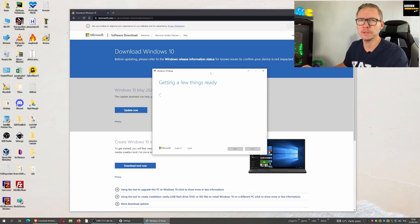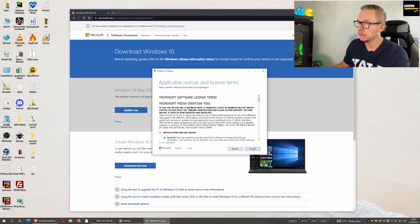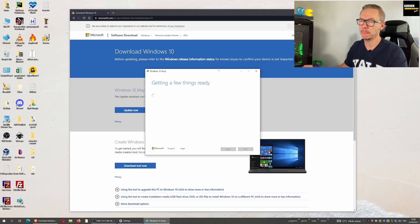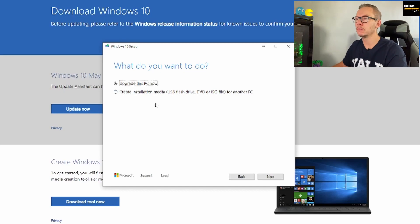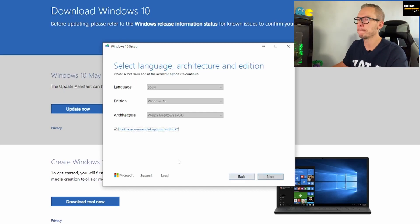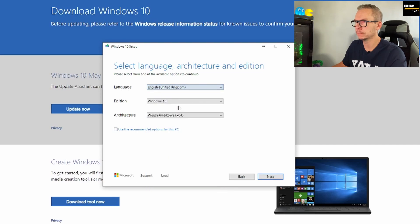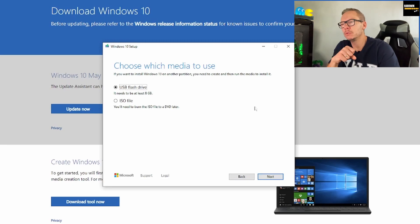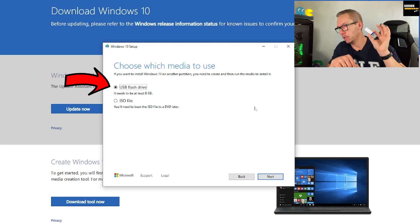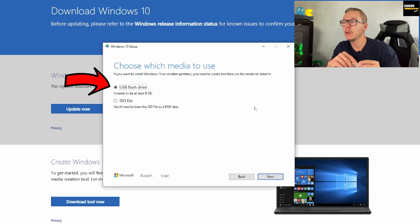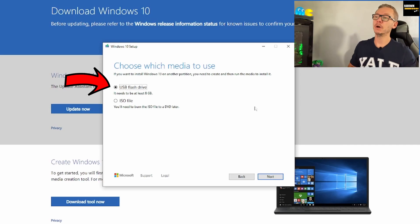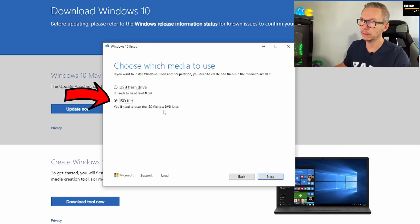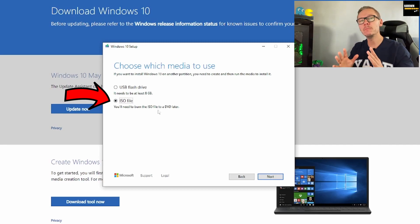I already have this on my computer so I'll just run it. Obviously you need to accept, then press next. We want a fresh new start so choose 'Create installation media'. You can use recommended options but I'll change the language. Remember to stick with the 64-bit version. Press next and now you have two choices: use a pen drive and stick it in your USB port and this tool will create everything for you, or download an ISO file — that's like an image of the whole installation — and save it on your drive.